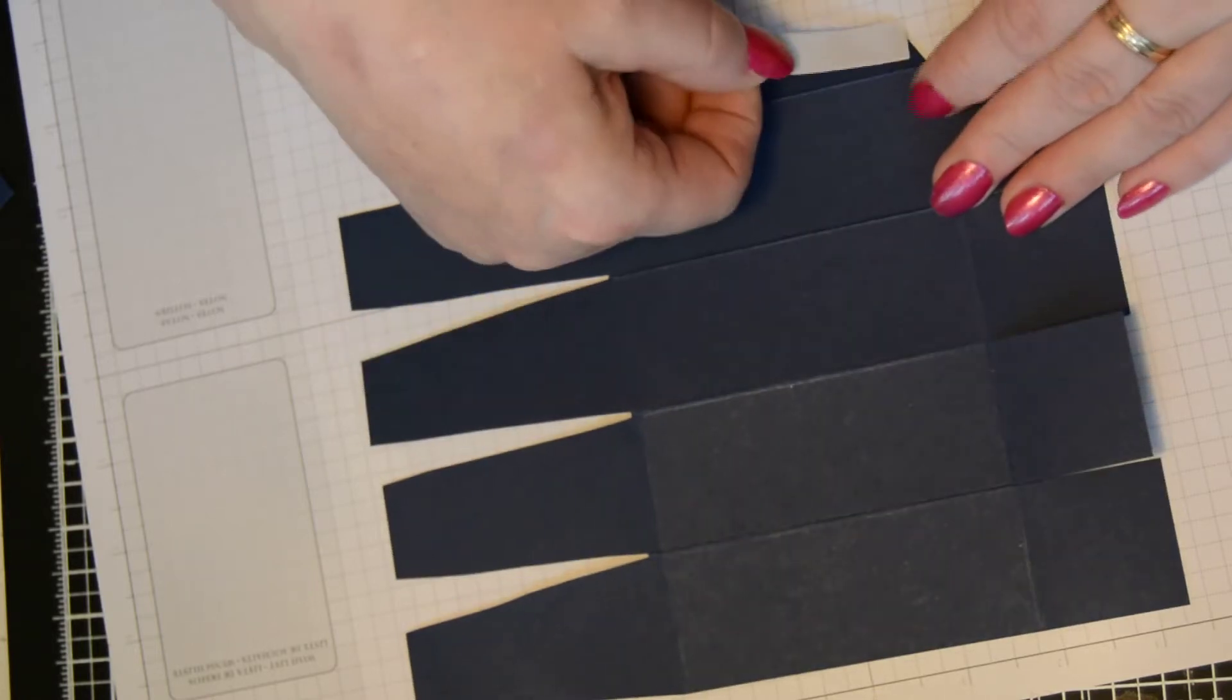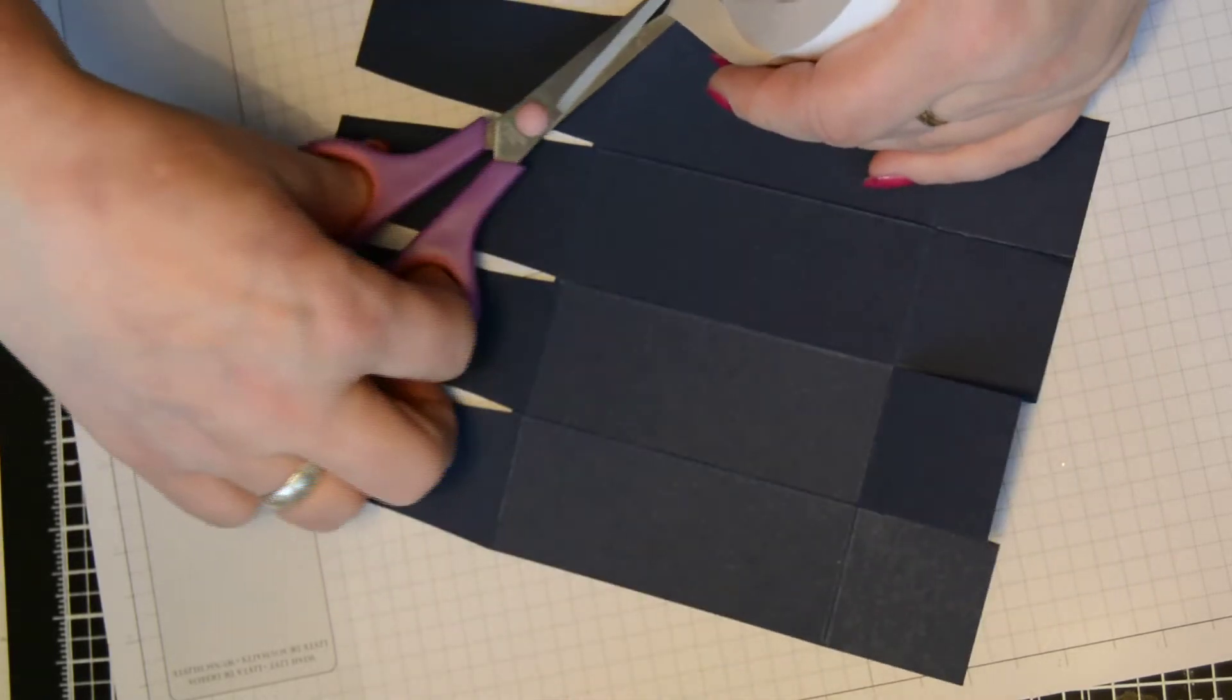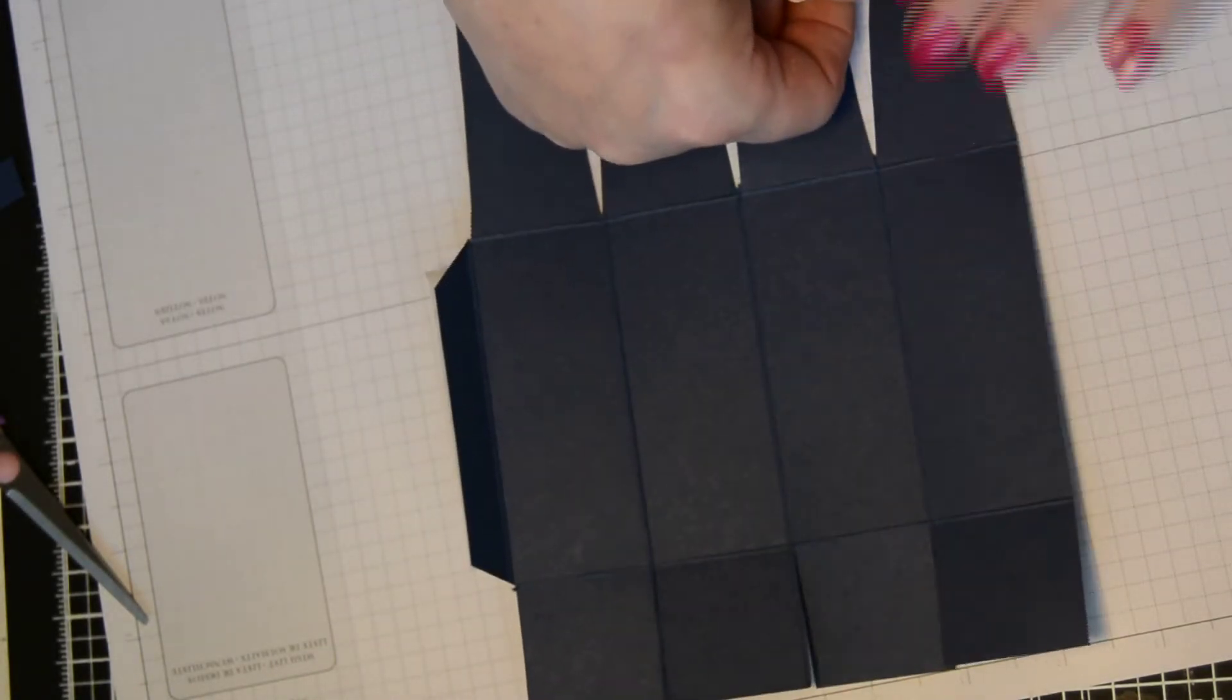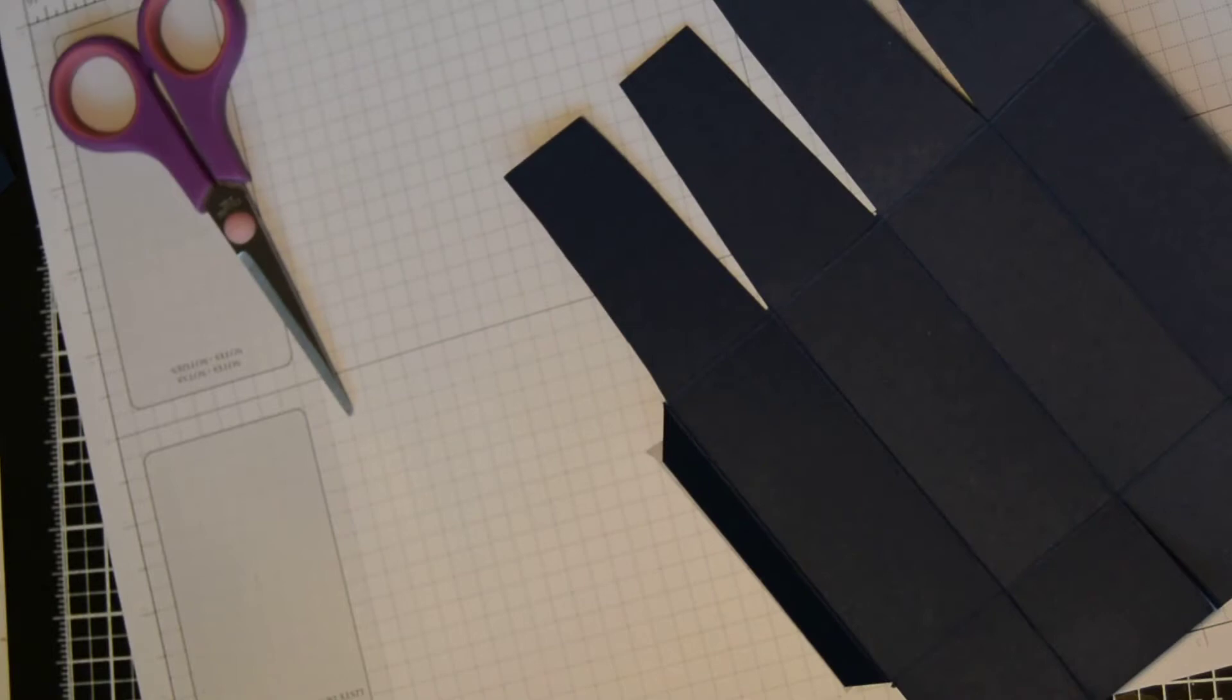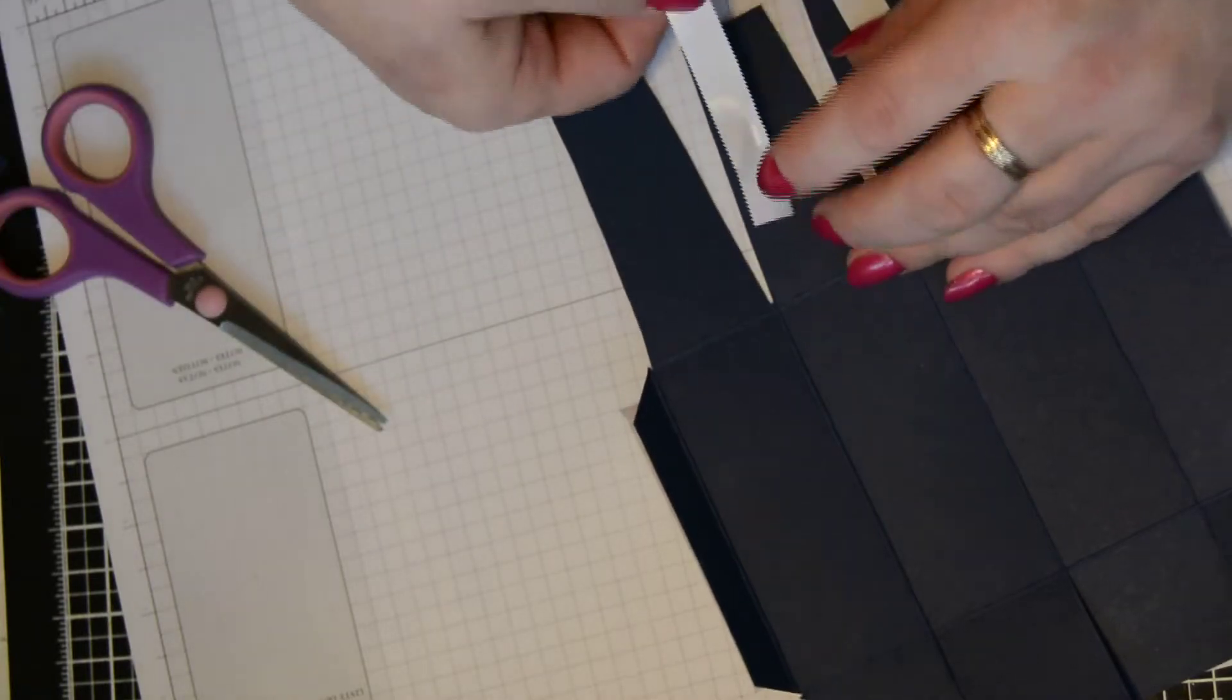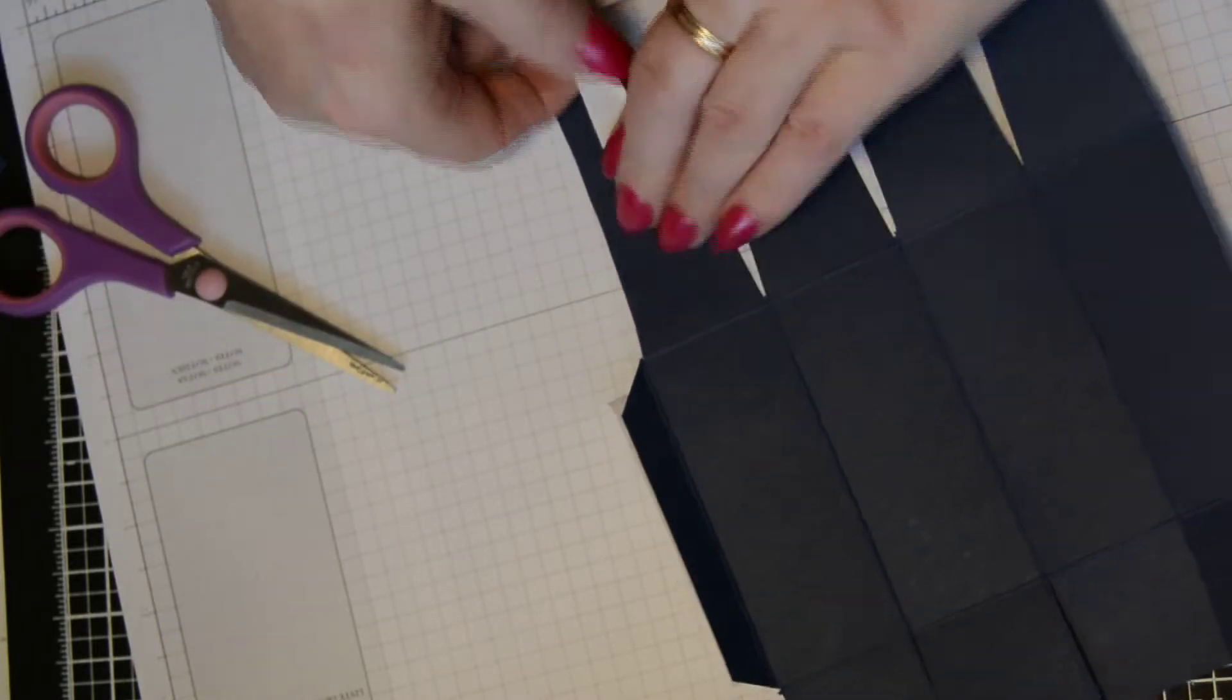And what we're going to do now is take our sticky strip. I'm going to put a little piece down the tab, then turn it over and put some anywhere along these, because these are going to fold inside just to strengthen the box.